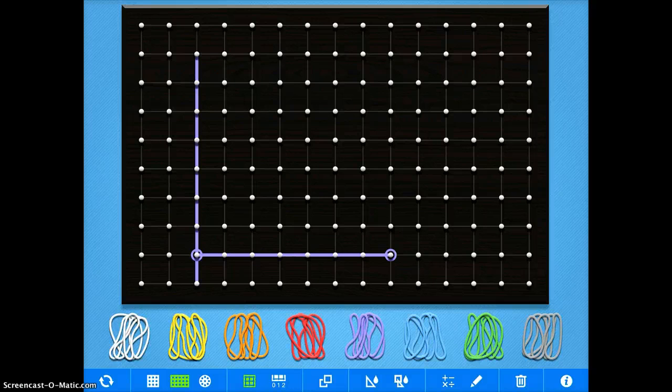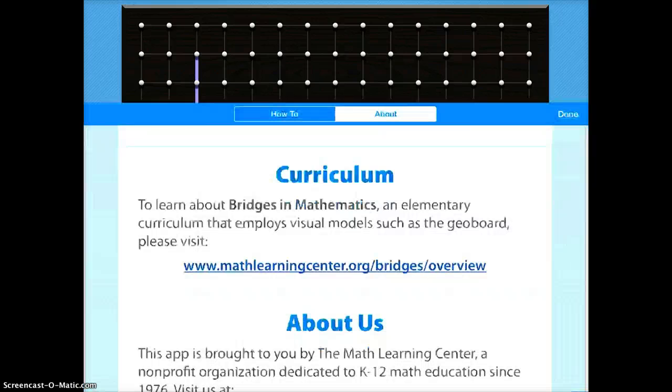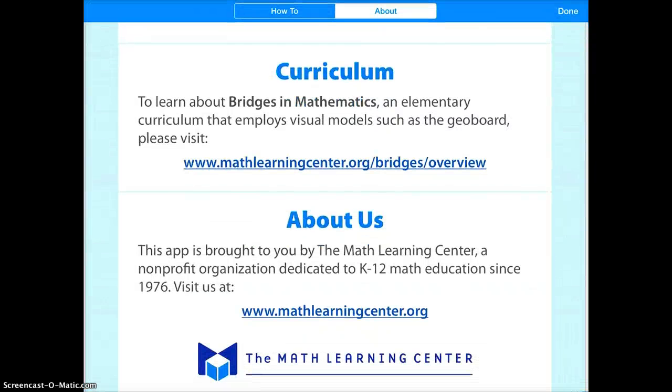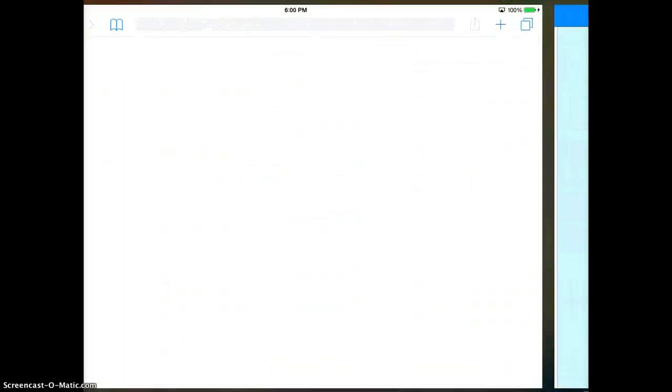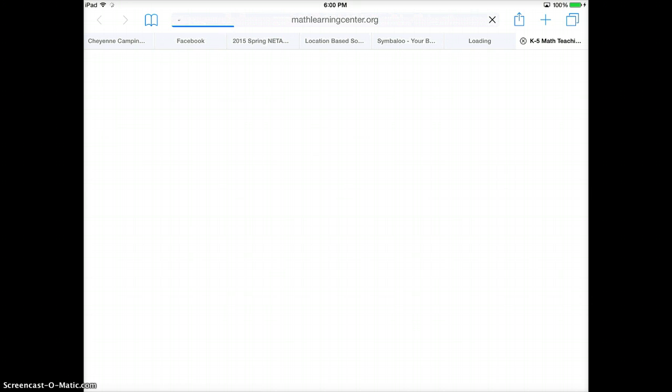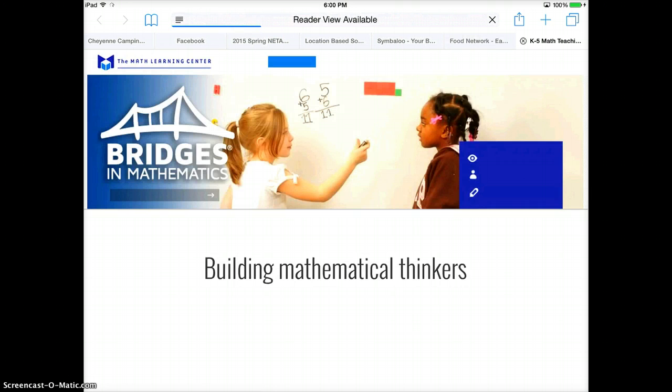The other nice thing about GeoBoard is if you tap the eye in the bottom right hand corner, you can actually get a curriculum that integrates this app into your normal mathematical learning. So it's kind of a neat way to put it all together for your students.